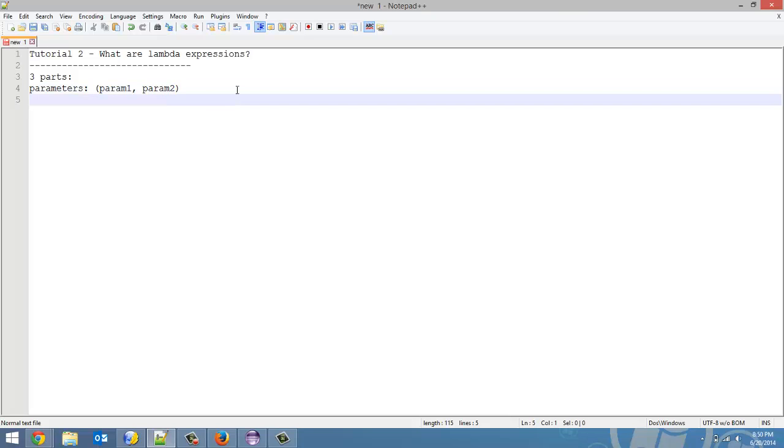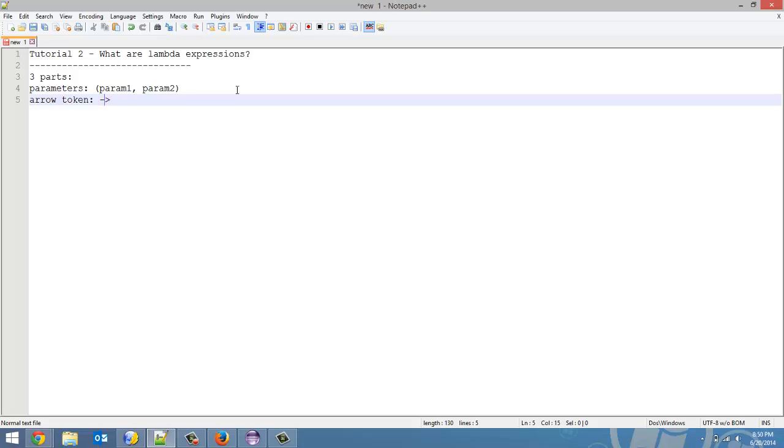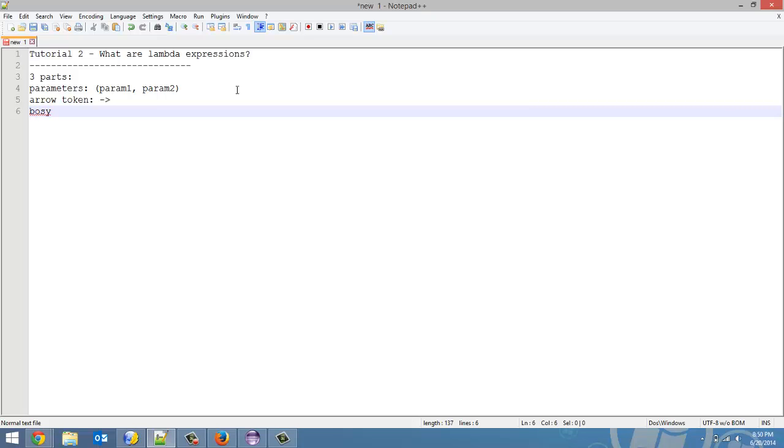Now next, you have an arrow token, and all the arrow token is, is a dash and a greater than sign. That is all an arrow token is, no space between them. And then the final thing is the body, which is the actual expression part of it.